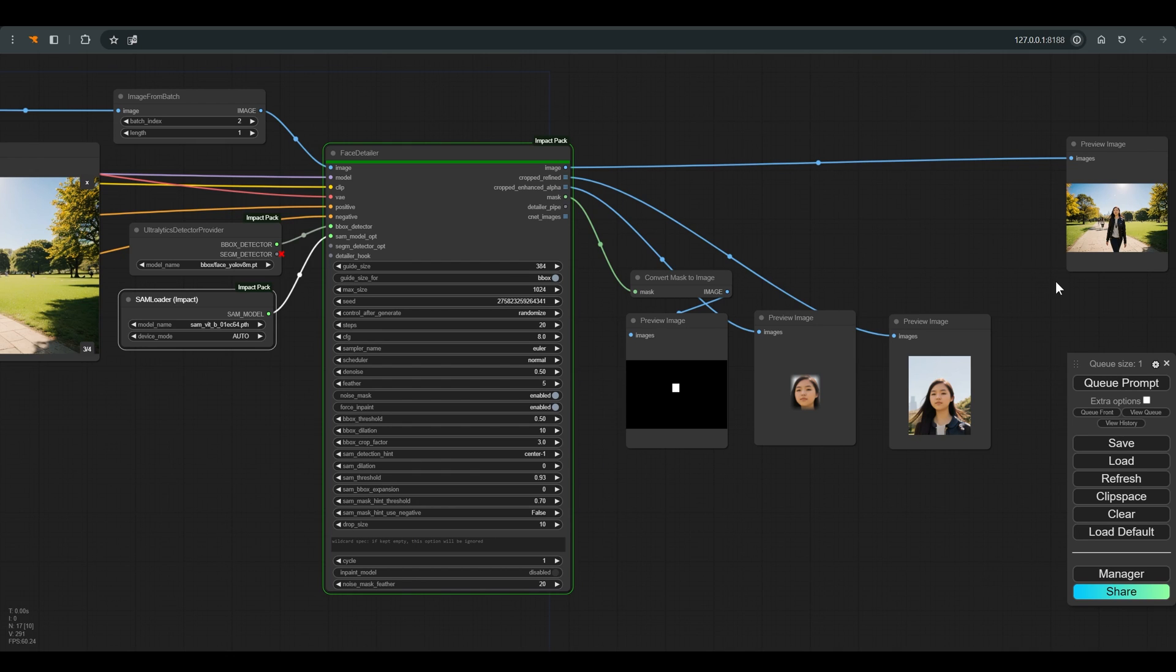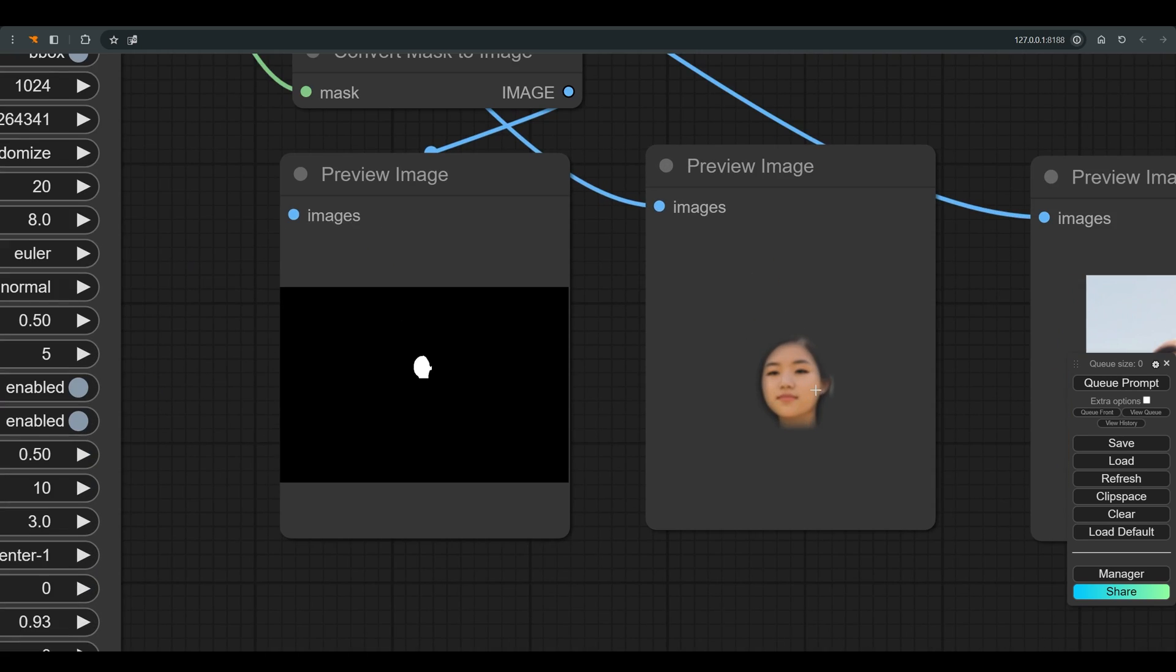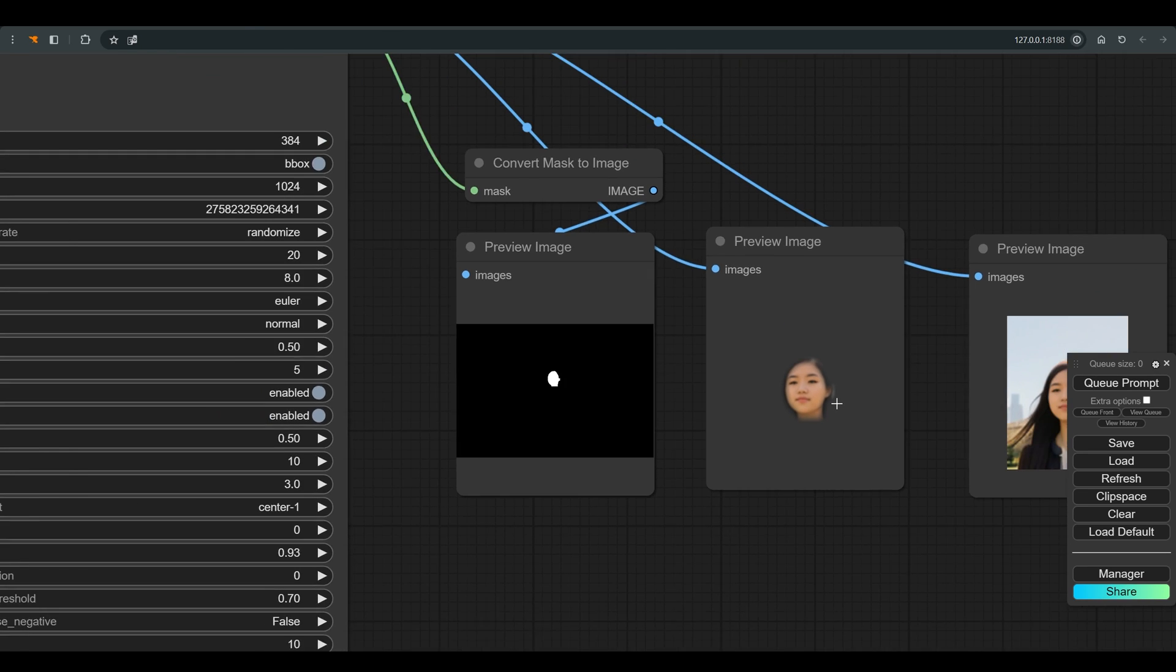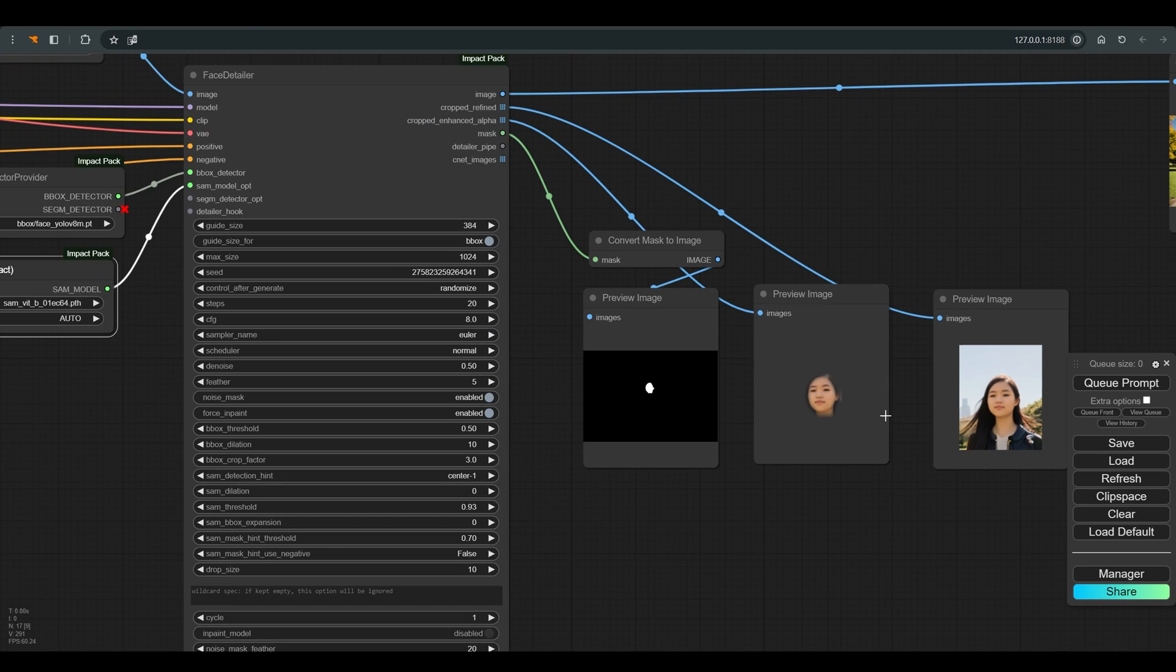You can see that once we connected the SAM model, our mask is now only on the face and not square around the face, which will give a more accurate change.